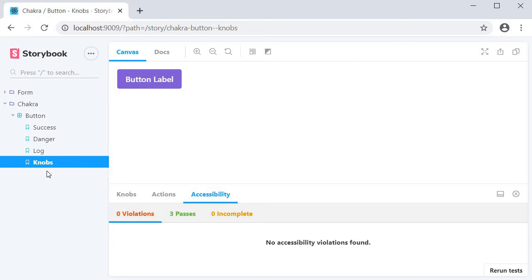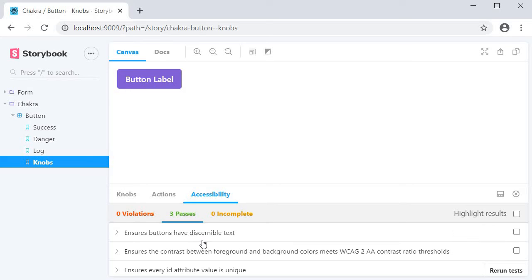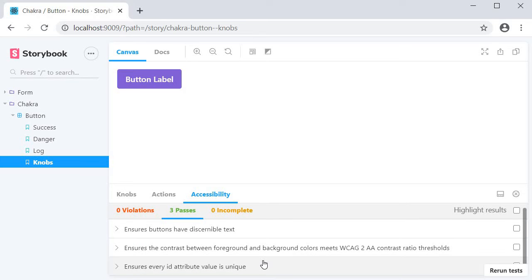For our knobs ChakraButtonStory, you can see that we have three rules, all of which have passed. Text should be clear, there should be good contrast between the text and the background, and the ID attribute should be unique.